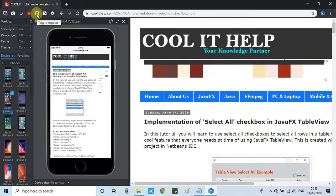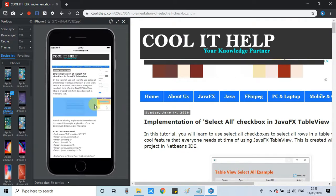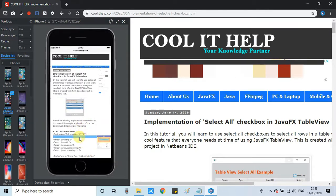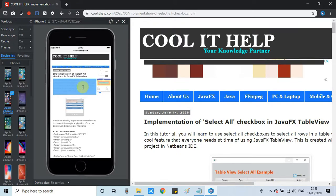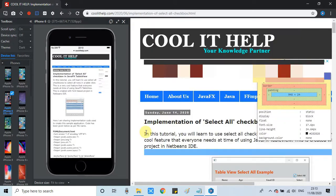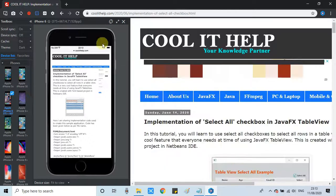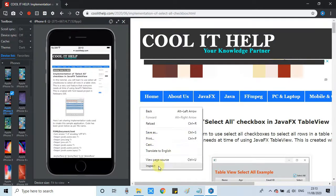There is a toggle inspector — you can do the inspect element by doing a right-click on the device, and this will show you the inspect element tool on the device view. You can also do inspect element on the right-hand side in the desktop view. Both choices are available.